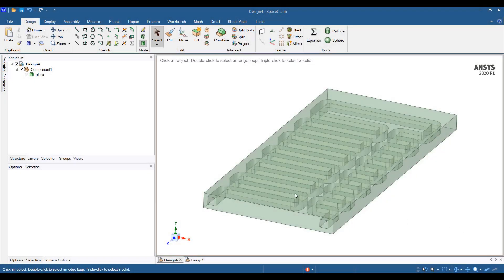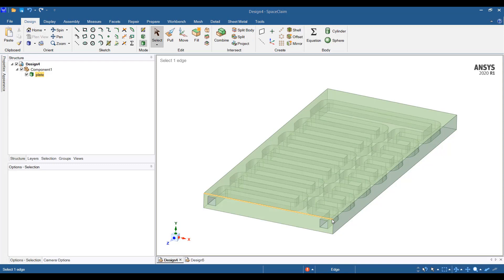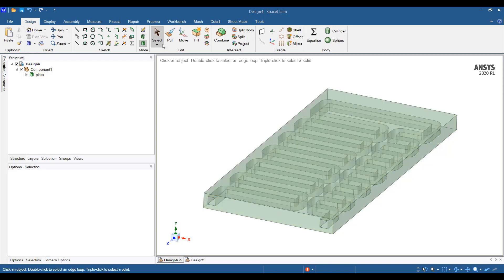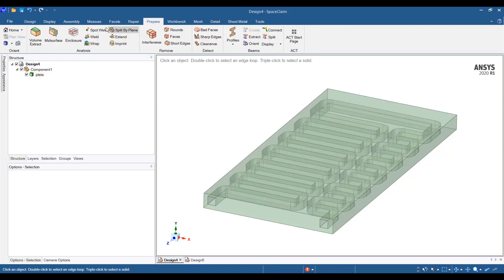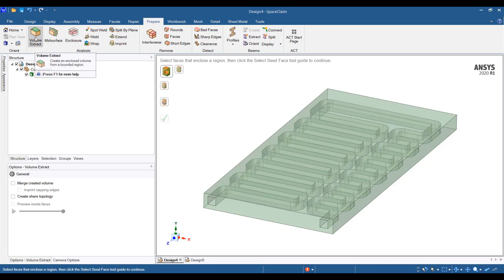If I have a cold plate as shown here in SpaceClaim and I want to extract the fluid volume out of it, I can go to the Prepare tab and then go to Volume Extract.